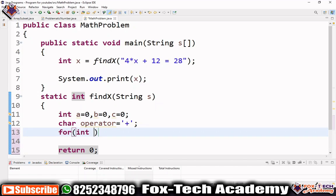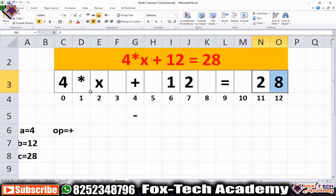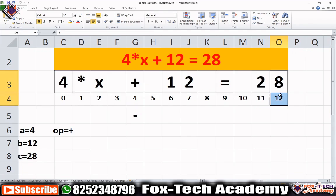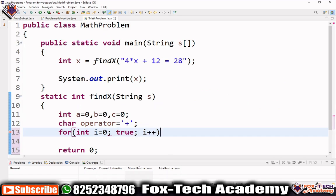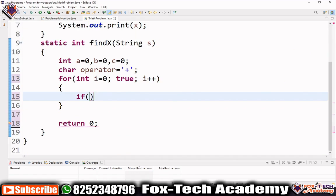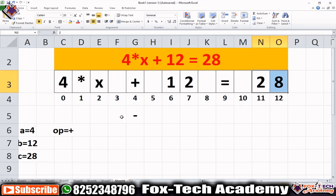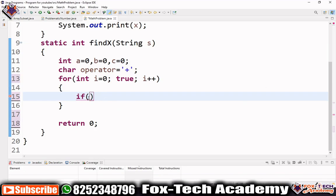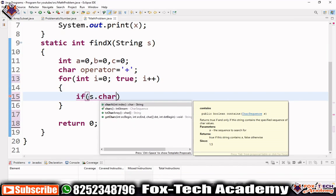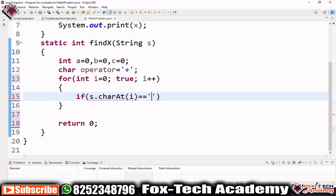Now first we start a loop: int i equals zero, so we can check each and every character of this string. We start checking from index zero and go to the end. Whenever we find the equals operator we will get the last substring and break the loop. So we use while(true) and i++. Inside this loop we first check for the asterisk operator to get the first element 'a'.